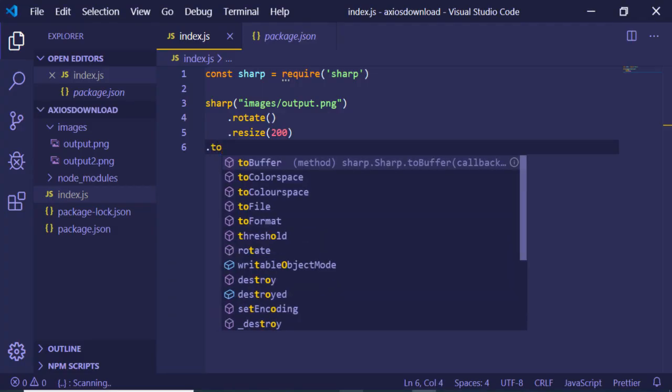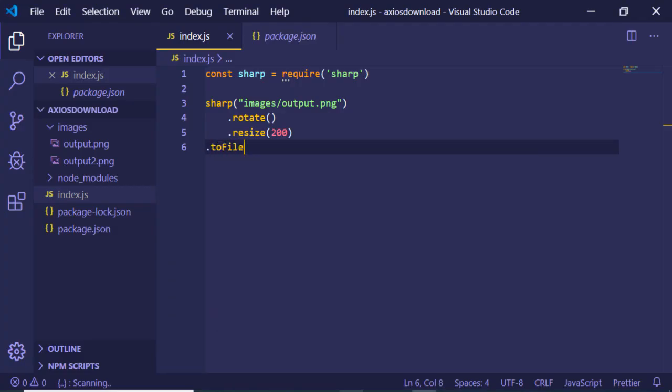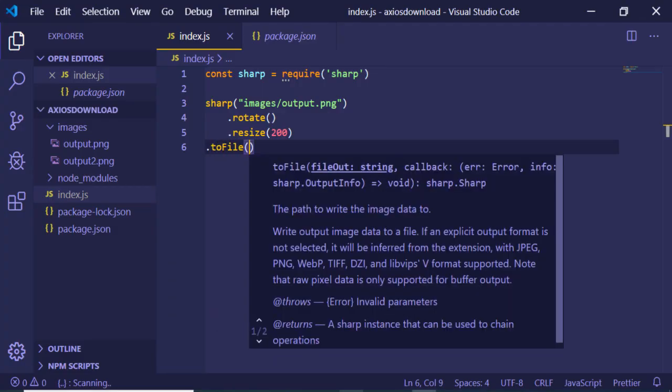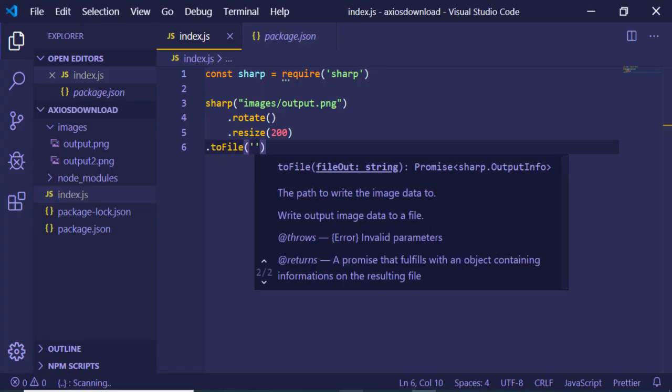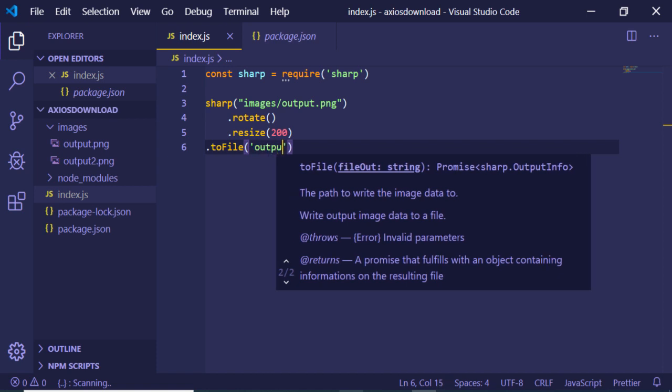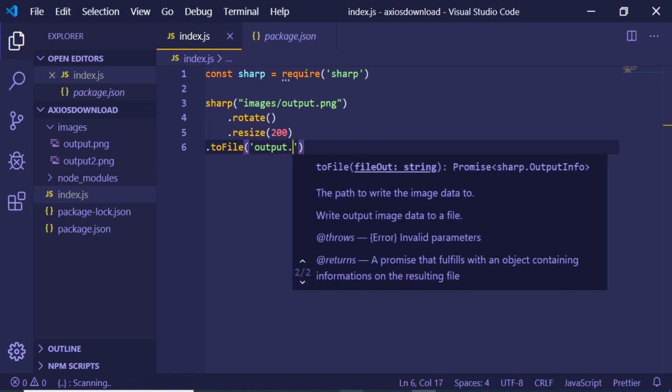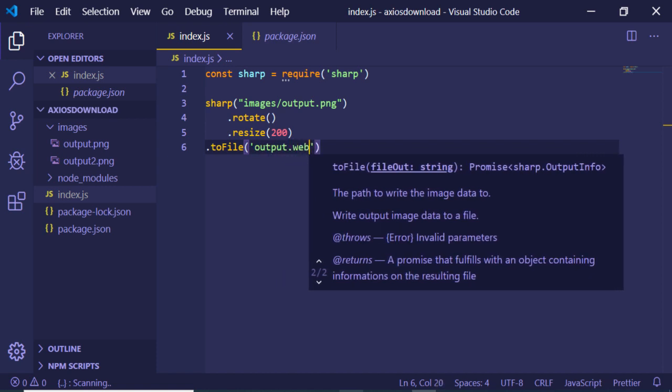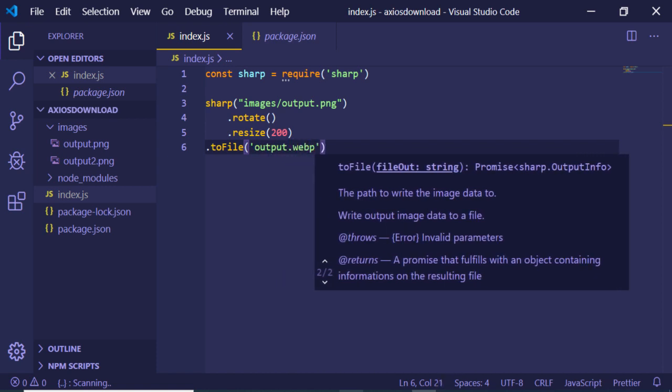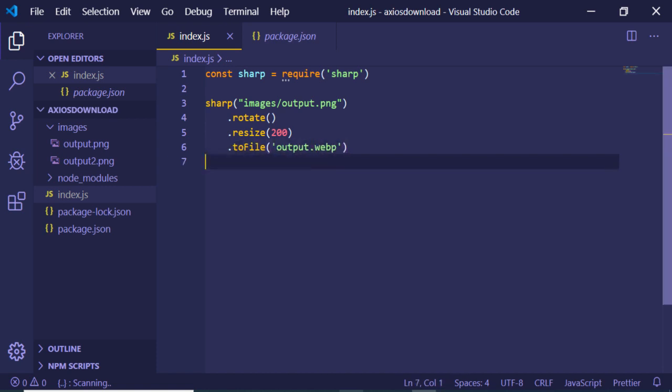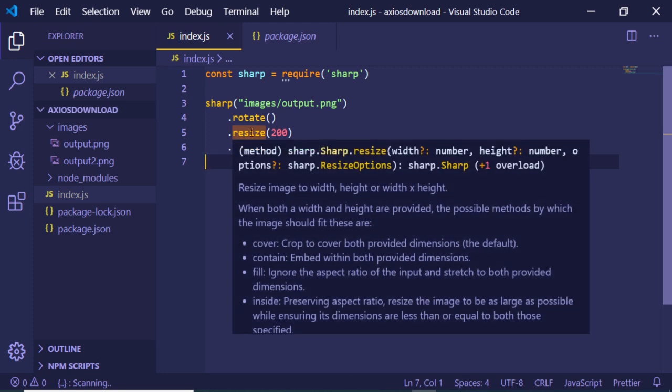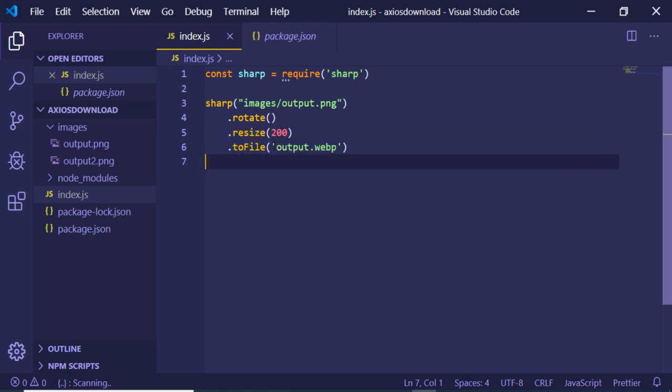And the next method - in order to convert it to a file, let's suppose I wanted to convert to output.webp - this is the extension. So first of all it will rotate the image, then it will resize it, and then it will convert to output.webp - this is a file.